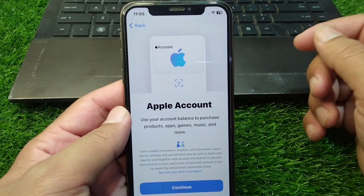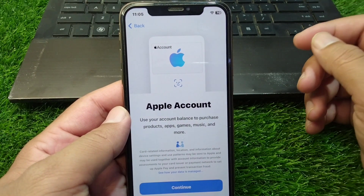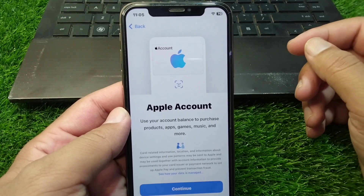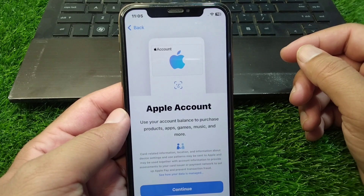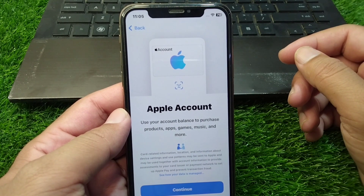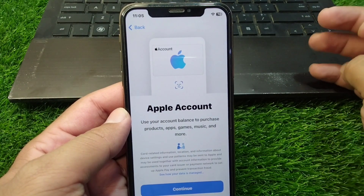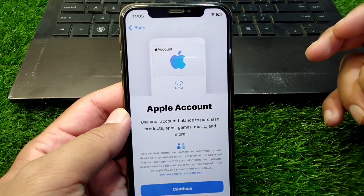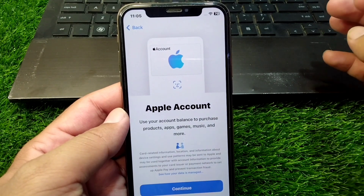Hello everyone and welcome back to my YouTube channel. In this video, I'm going to show you how to fix the Apple Pay account restricted issue on your Apple devices. If your Apple Pay account is restricted, here I will show you how to fix it.